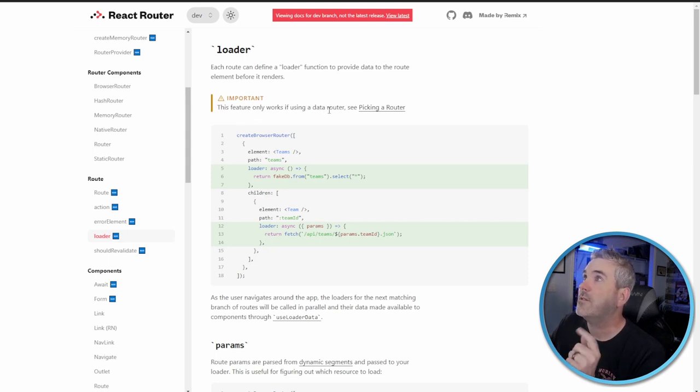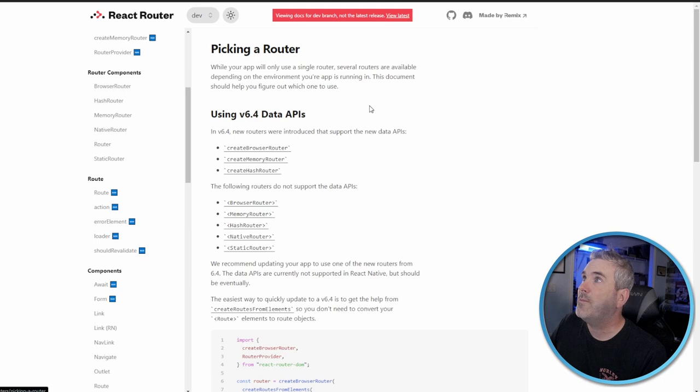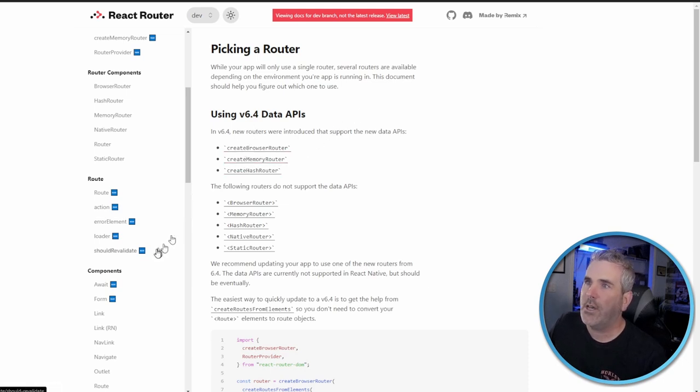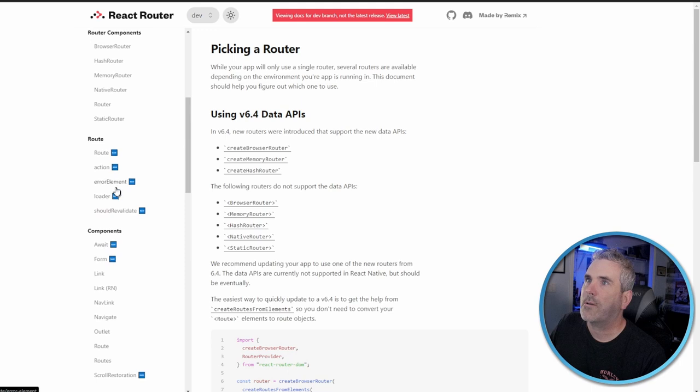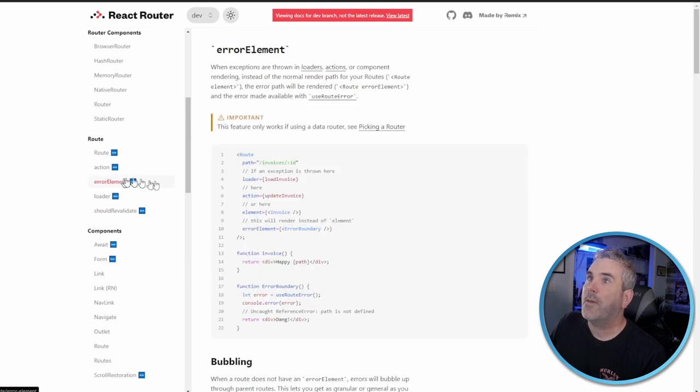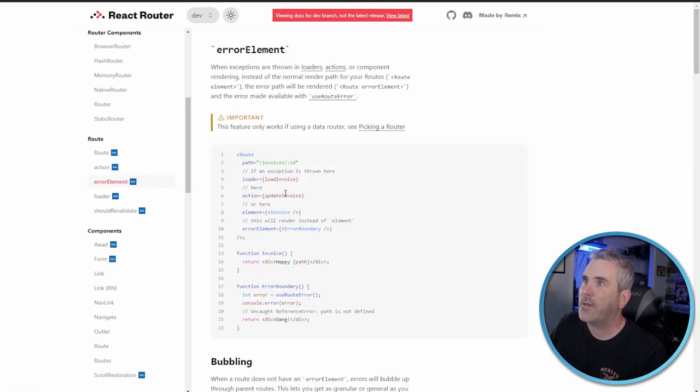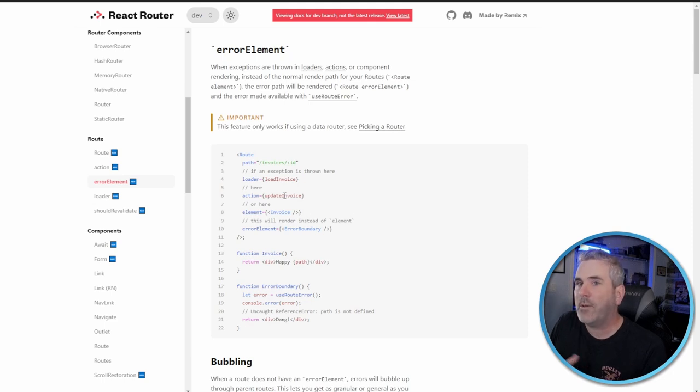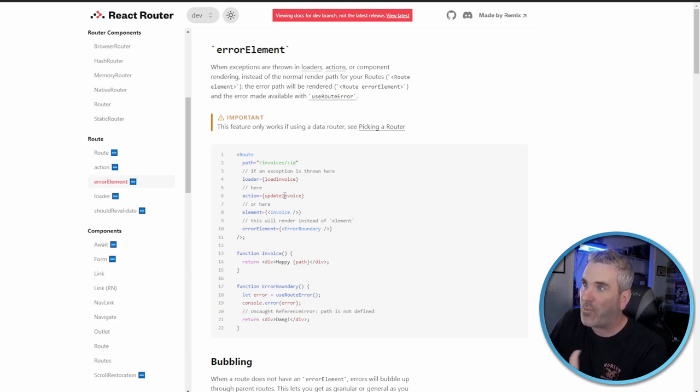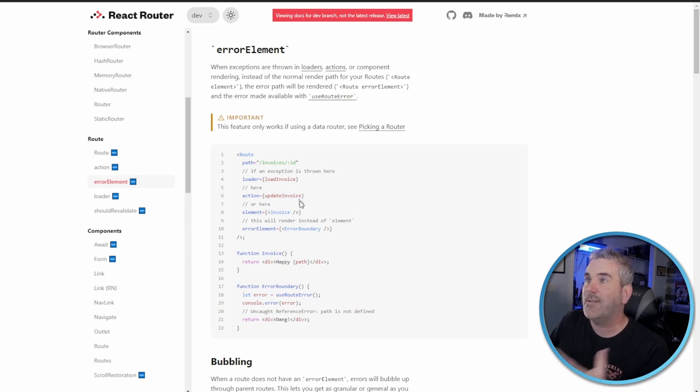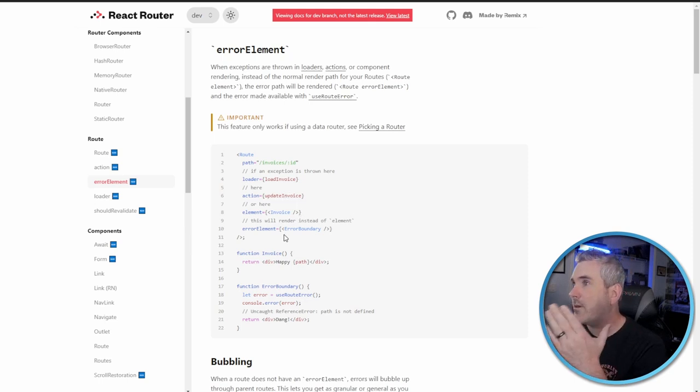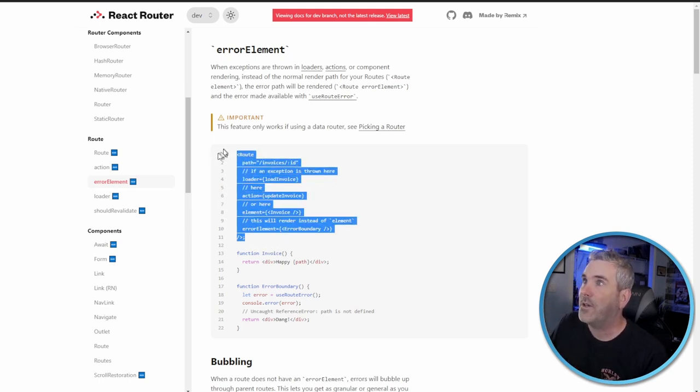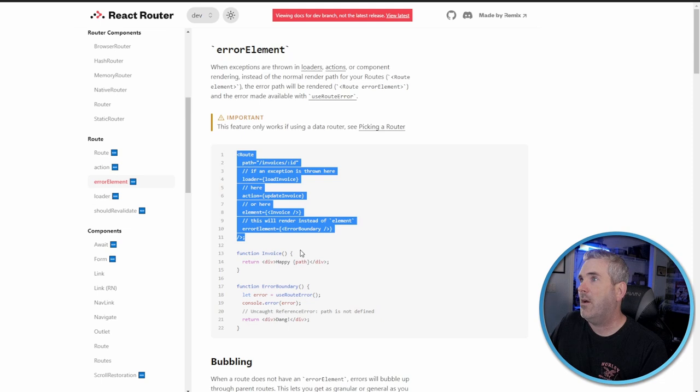That brings us over here to the loader. It's important they say if this feature only works if using the data router. So picking the data router, we need to use one of these data routers in order for any of this functionality to work. Error element, this is for fallback and for catching errors. If you've taken the Remix tutorials or done a Remix project, they've probably went over how to catch errors.